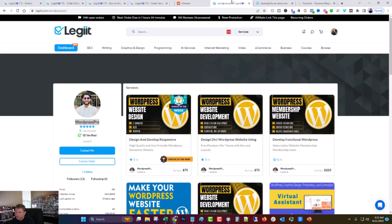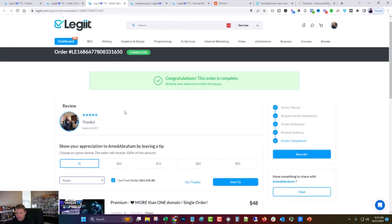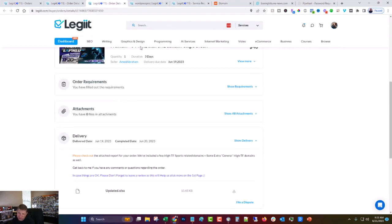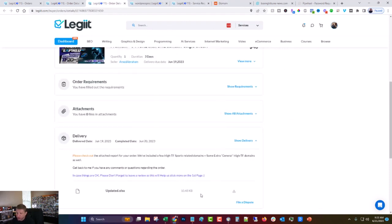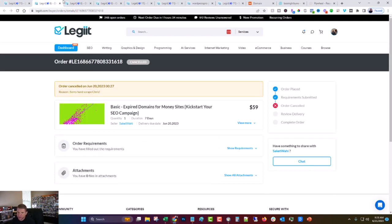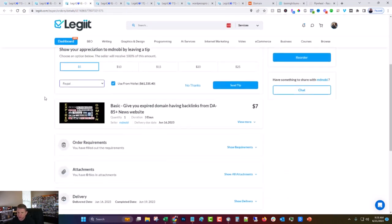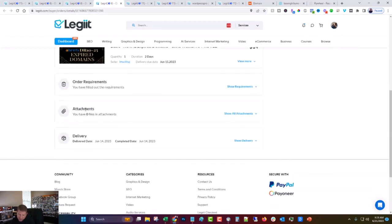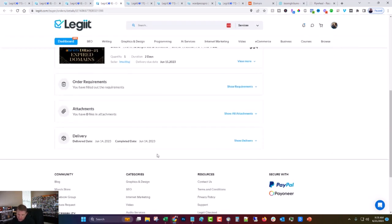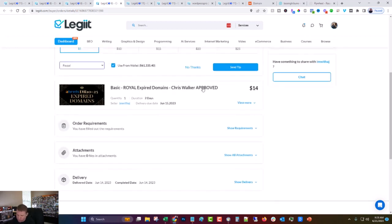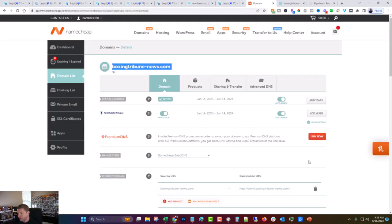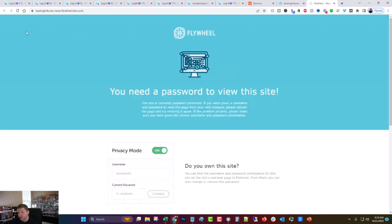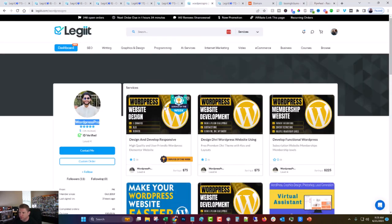To recap, we used five different expired domain services. We have this one that has not delivered yet, but I'm expecting to deliver sometime today. We used this one where he found some good sports related domains, but they weren't boxing related. We didn't use this one because he couldn't find one and he canceled it and that's fine. We didn't use this one because I didn't pay attention and realize they weren't niche related and we eventually ended up using this one, Royal Expired Domains. We bought it on Namecheap. We added it here in Flywheel and we set up a temporary site in privacy mode so we can give that to the designer. And then we bought this service from WordPress Pro for $75 to go ahead and do the design.